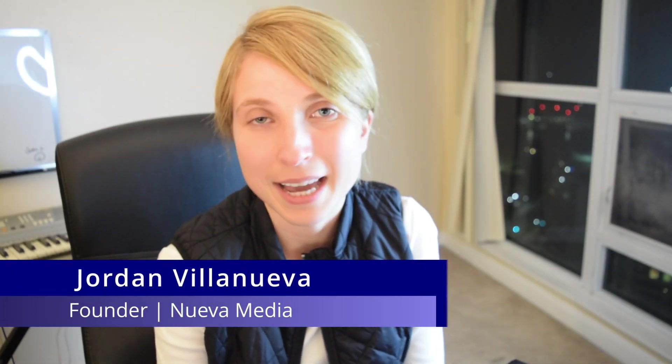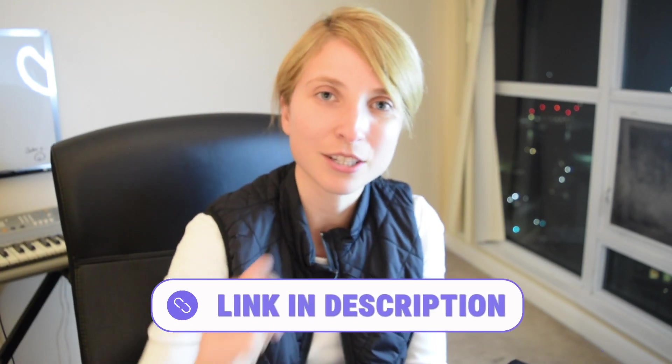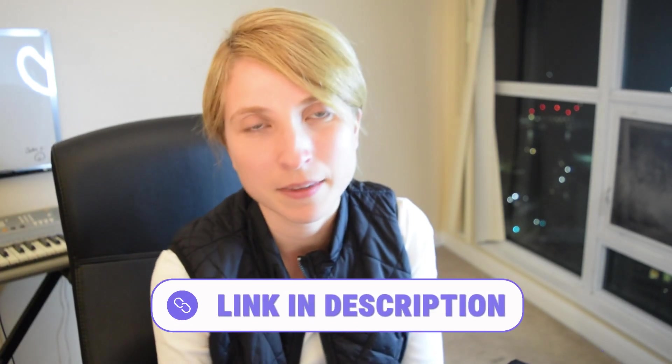Hi, my name is Jordan, and as you may know, I run a marketing company here in Toronto. So if you'd like to work with me, check out the link in the description. Without further ado, let's get into it.